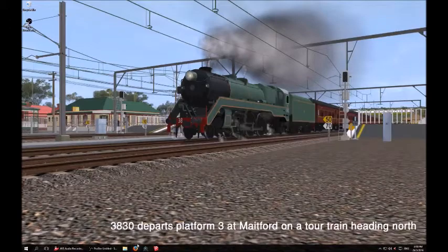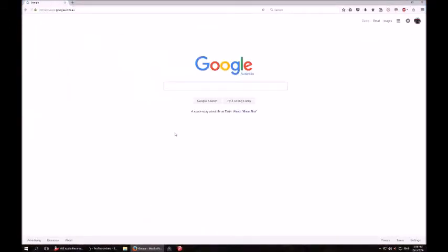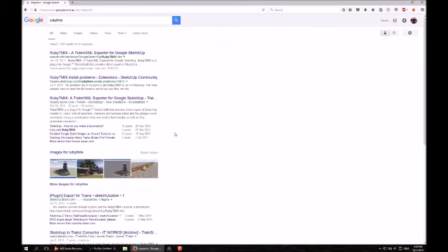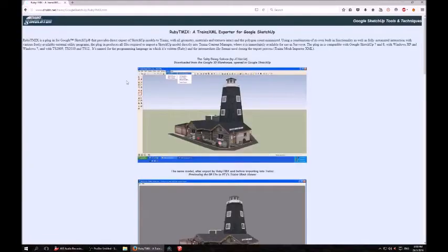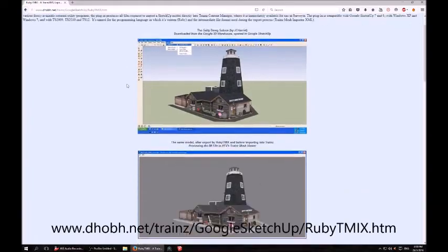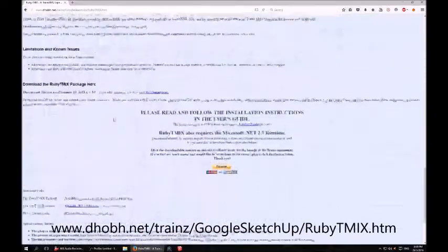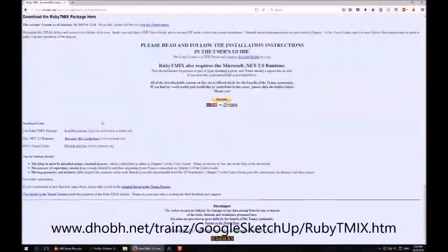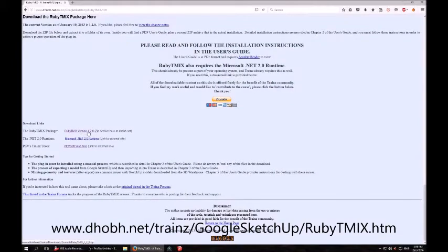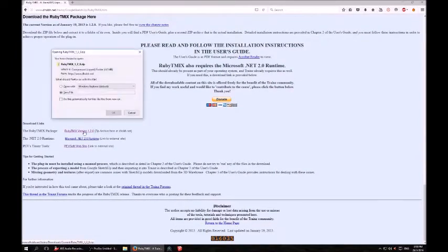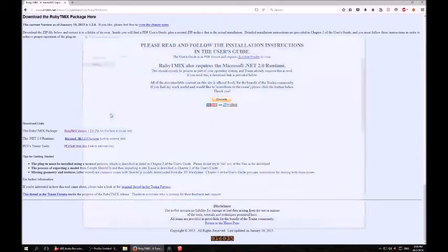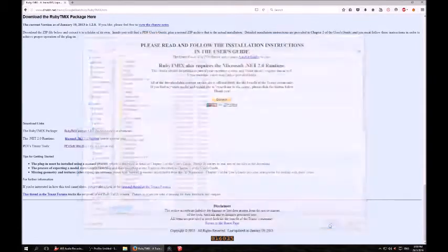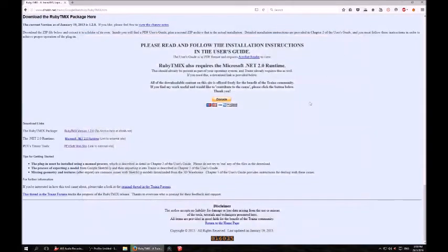First thing you've got to do is open up the internet, go to Google and type in to the search bar Ruby TMIX. It will be the first result to come up. Go to the website and scroll down to the link to download the version 120 zip file. Save the file to your documents and let it download.